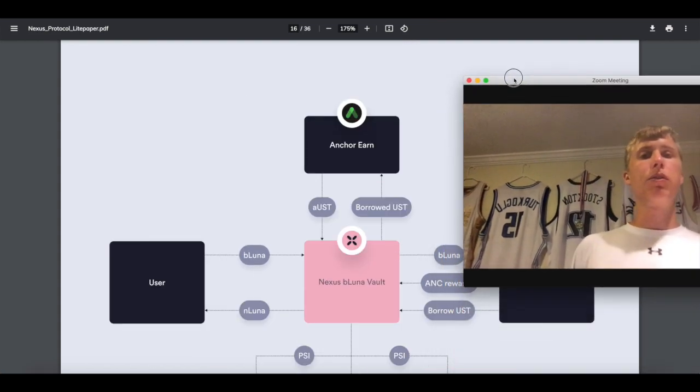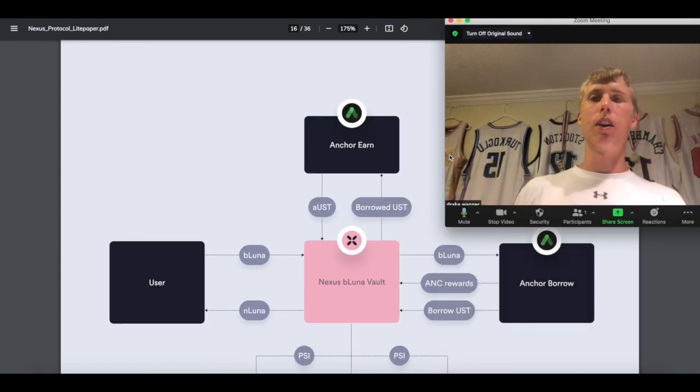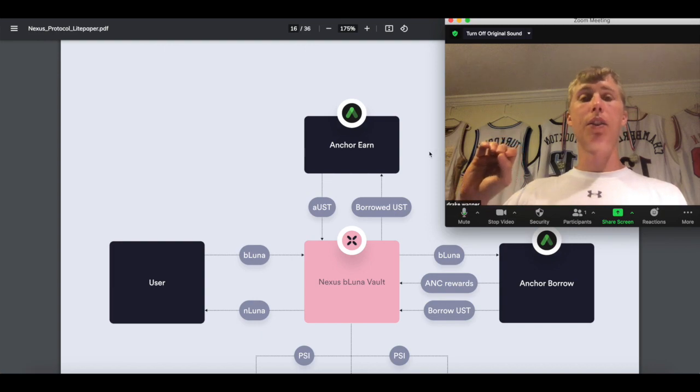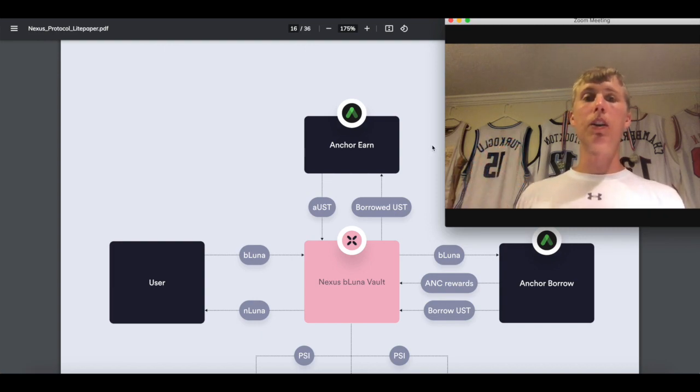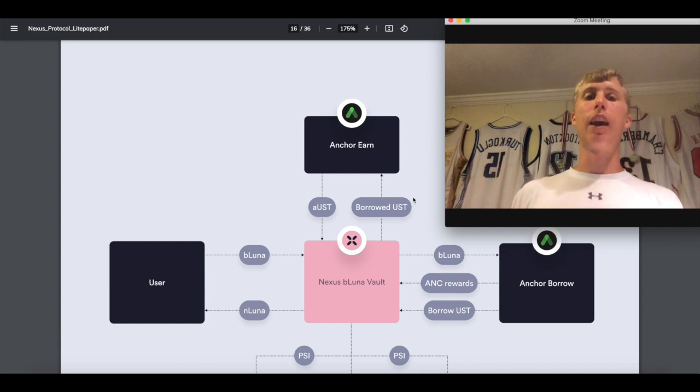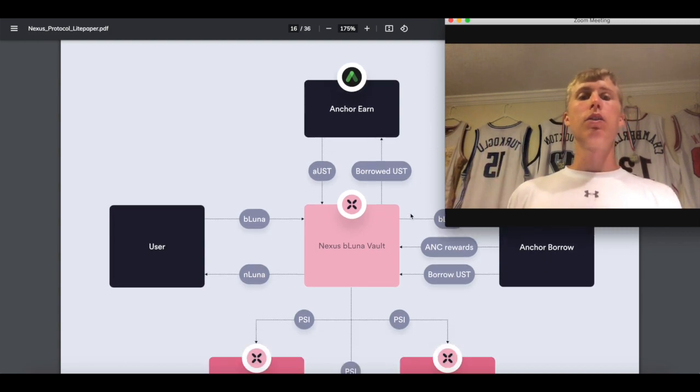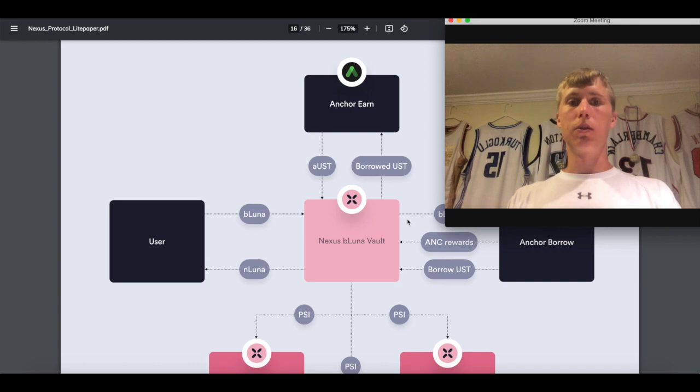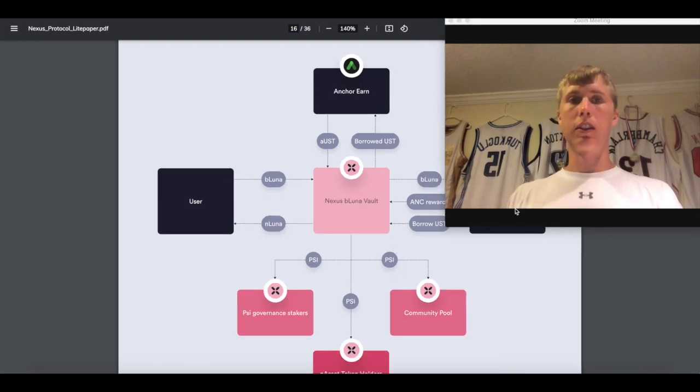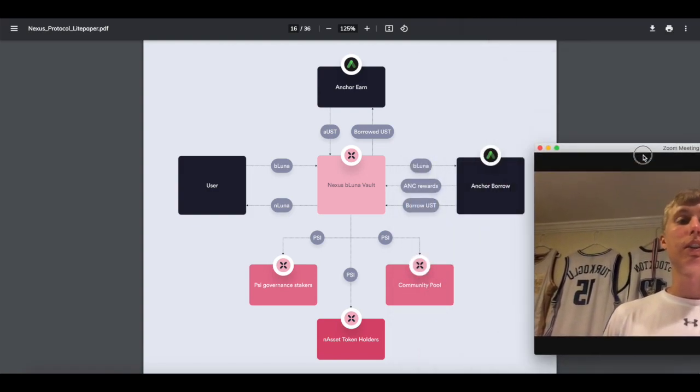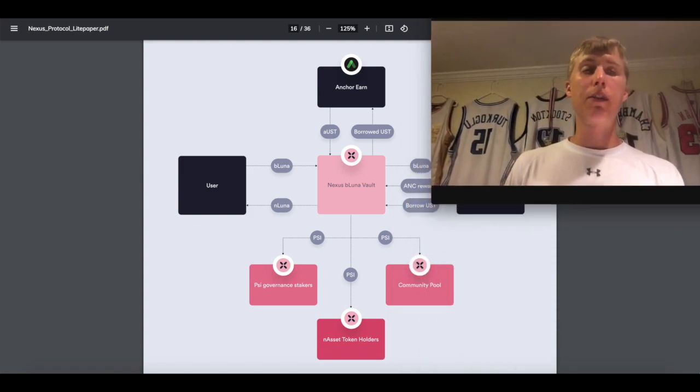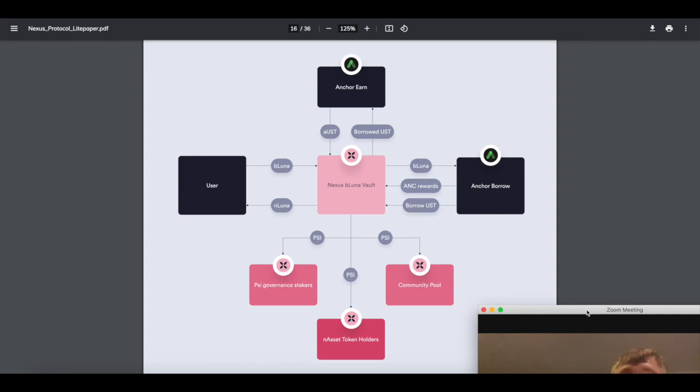So there are a couple of different vaults that they're going to have. They have three different ones: it's going to be Mirror, it's going to be the Nexus E, and the Anchor. So let me show you guys how the money flows roll. I'm going to zoom this out just a bit so you guys can see it. I'm going to get rid of my face because it's really in the way.